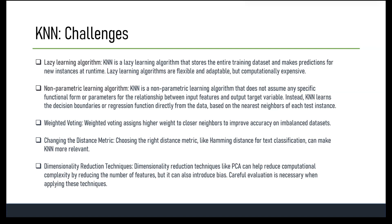Now let's discuss the challenges that KNN faces. The first is the lazy learning approach. KNN is an example of a lazy learning algorithm — there is no explicit training phase where a model learns from the data. Instead, the algorithm stores the entire training dataset and uses it to make predictions for new instances. At runtime, this makes lazy learning computationally expensive during prediction, but allows for a more flexible and adaptable model that can learn from new data in real time.